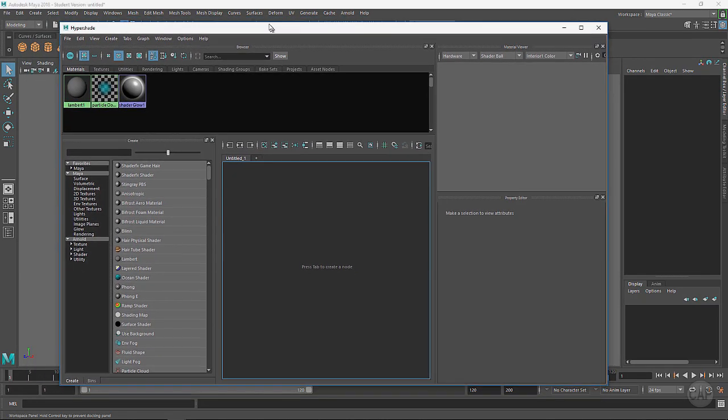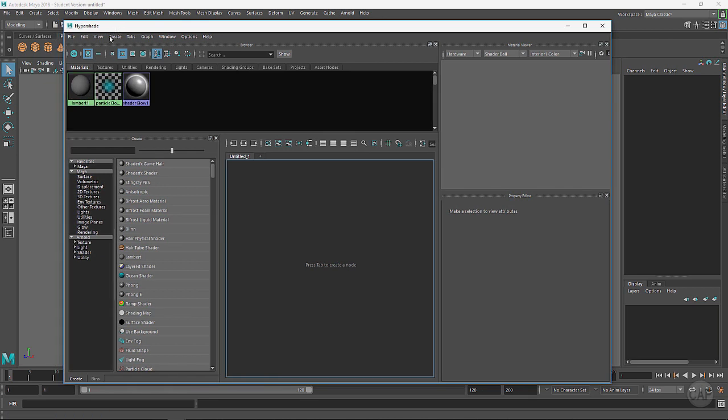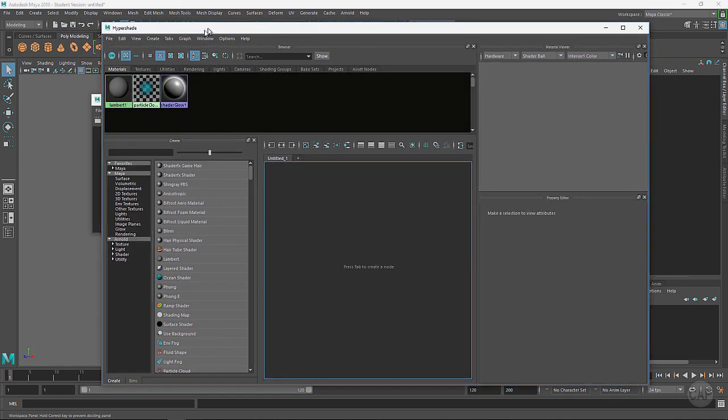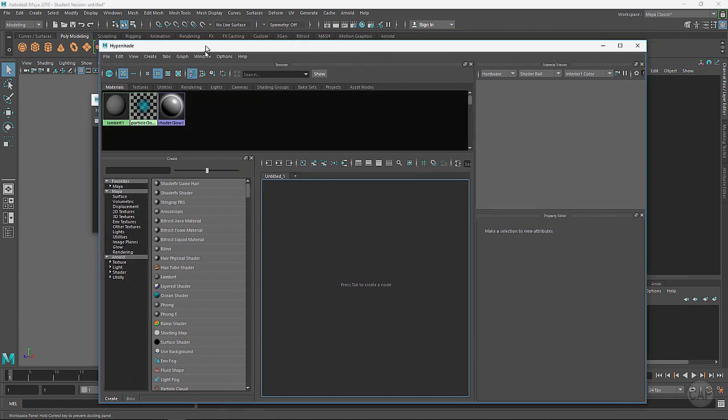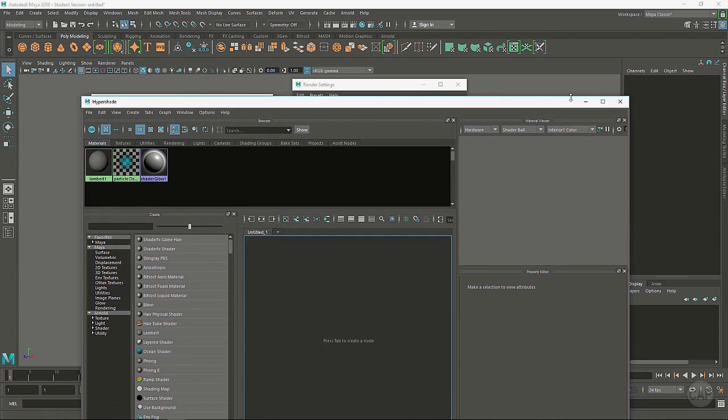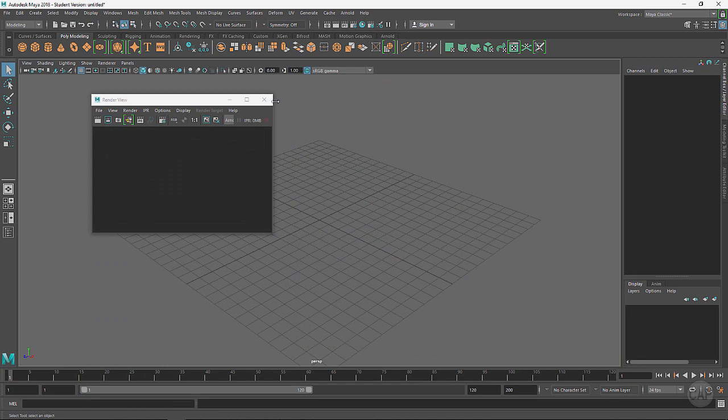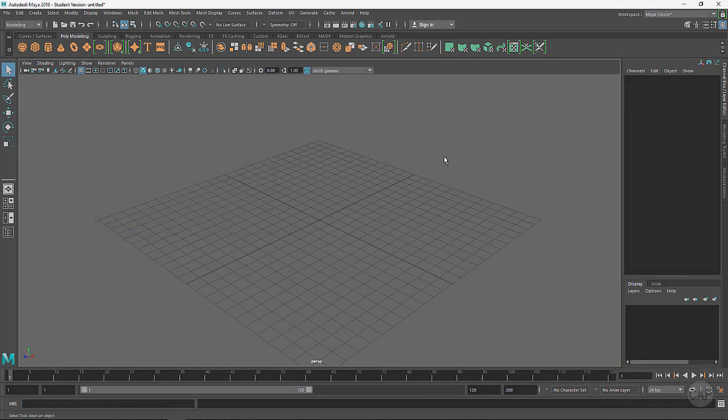We've got our materials under here. This is the Hypershade. The default material is called Lambert 1 - we don't ever change this. This is the flat gray surface that is put on all the objects when we create them. You have the ability to create other types of materials in here, shaders. That's sort of an interchangeable name of either material or shader.